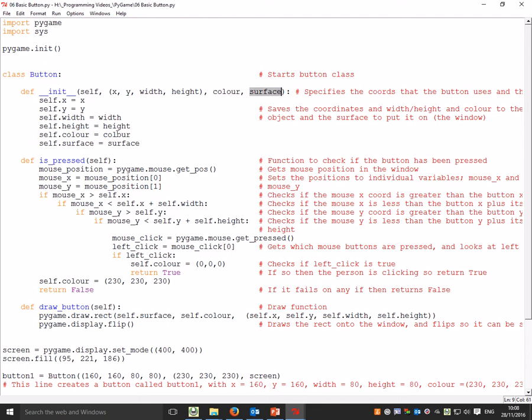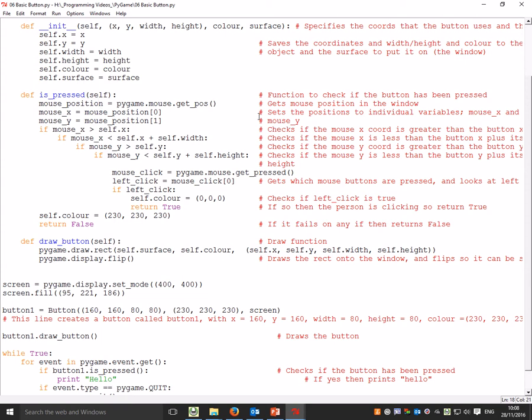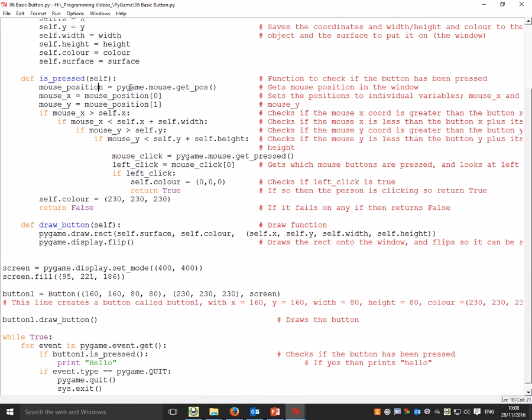Then we've got two methods. We've got an isPressed method which does a couple of things. In Pygame, it gets the mouse position, which comes back as a list of two positions, x and y. The first one it sets to mouse_x, the second one it sets to mouse_y.